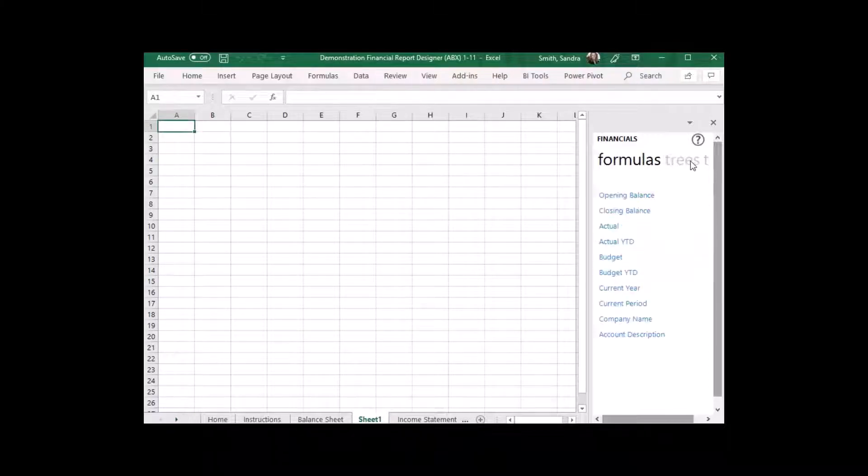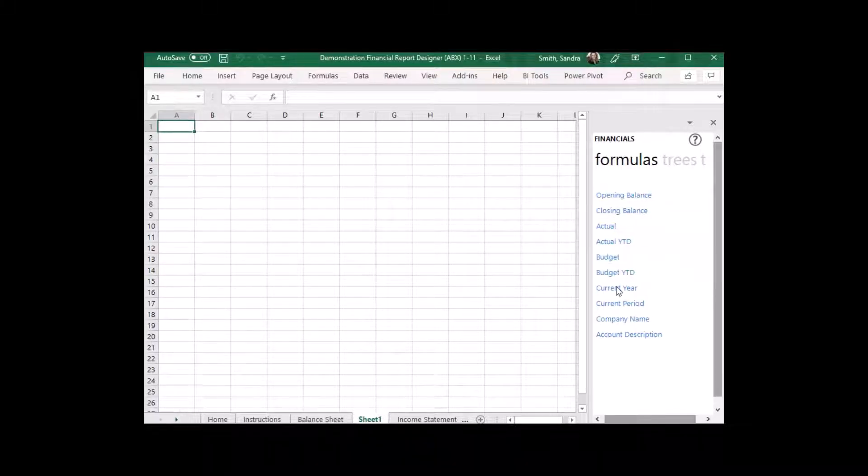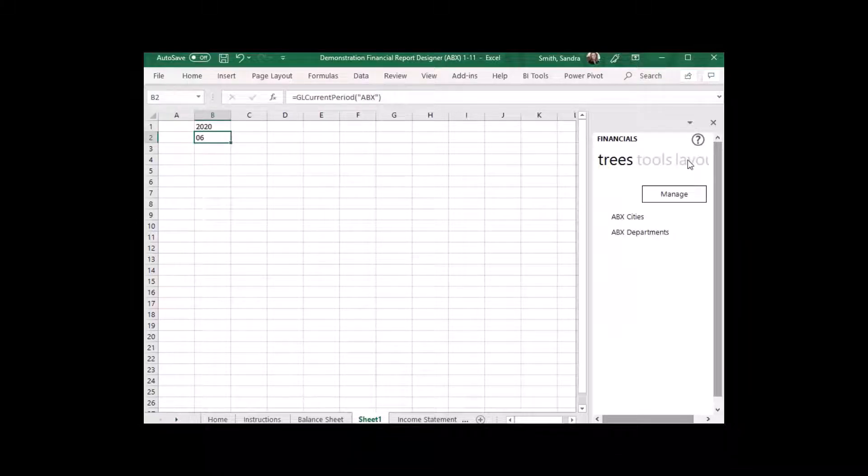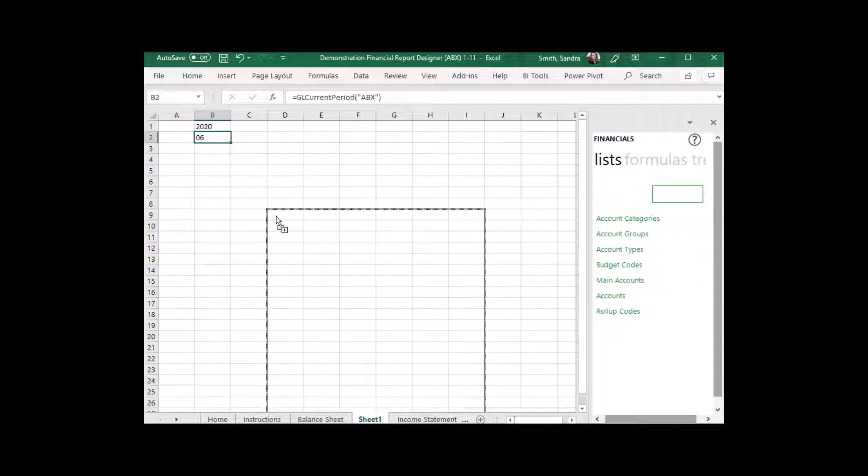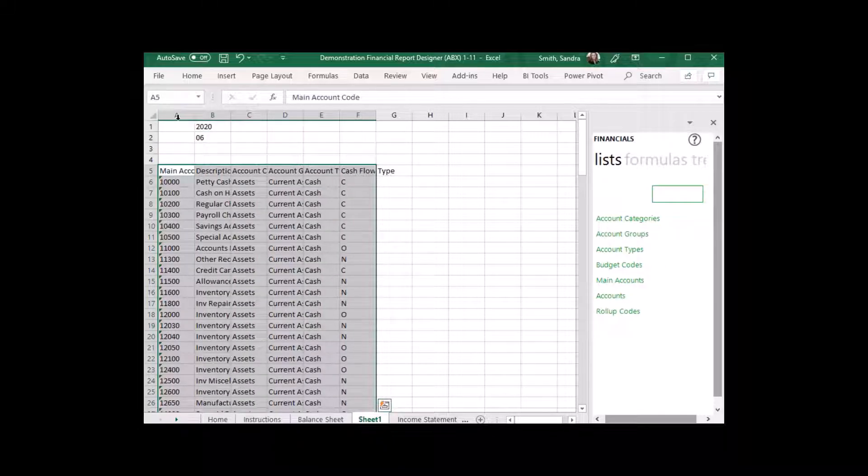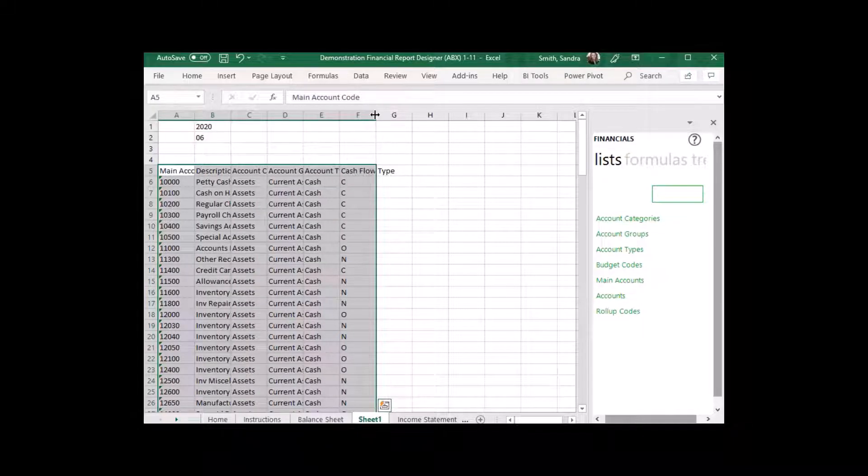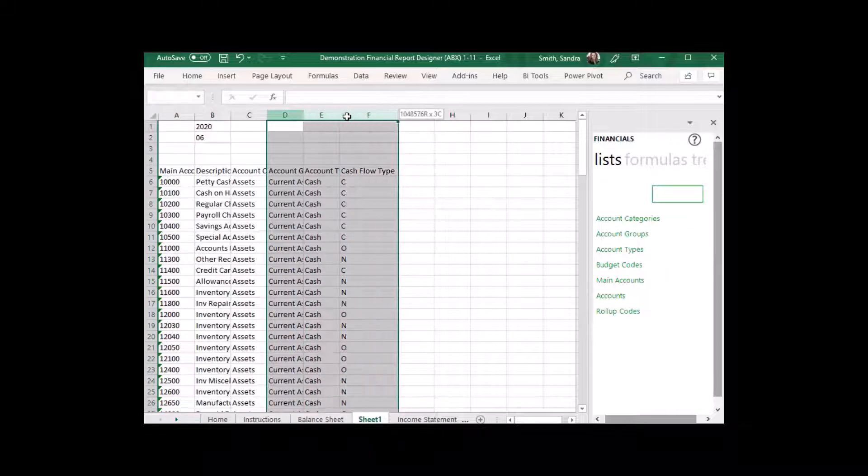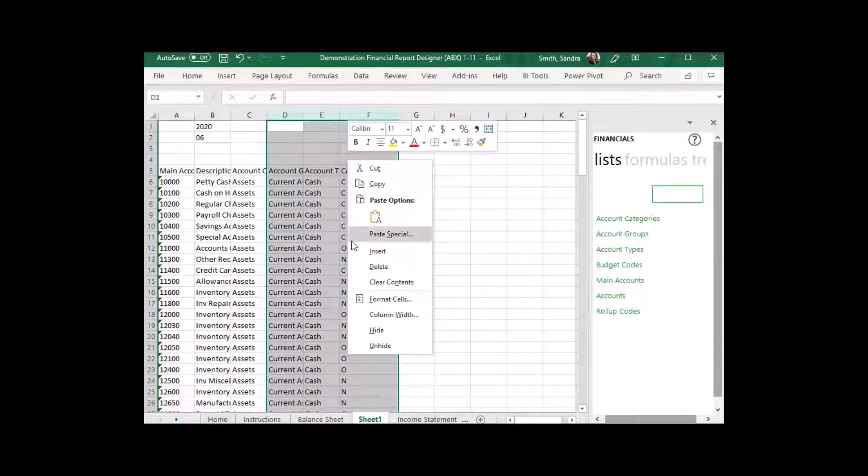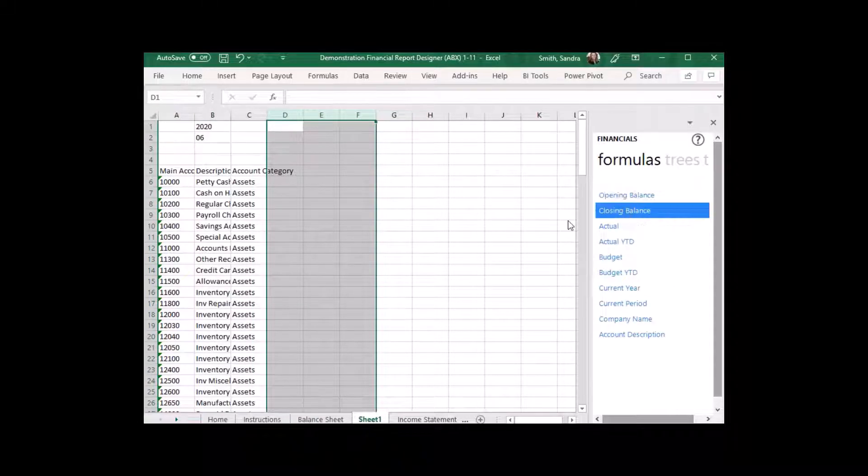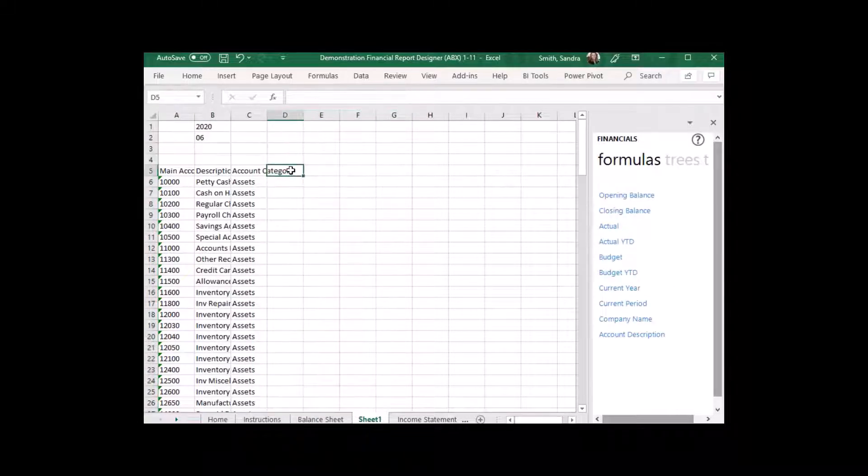For more in-depth financial reports, Intelligence Reporting offers the Financial Report Designer. This Excel add-in allows you to easily create and edit financial statements using a graphical drag-and-drop interface, giving you full control over the design, look, and feel of your financial reports.